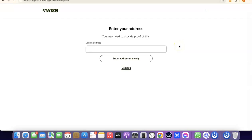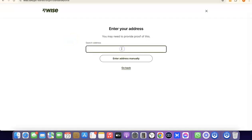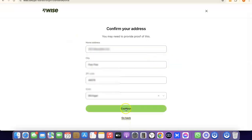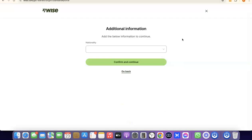The next step is to enter your address. Note that it says you'll need to provide proof of this later, which means you'll need to verify your address in the future — so make sure you enter a correct address. Enter your address and then click Continue.